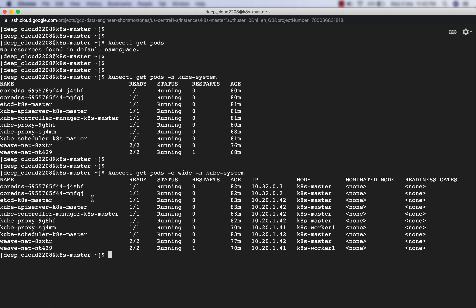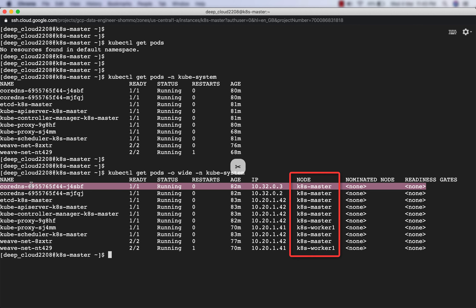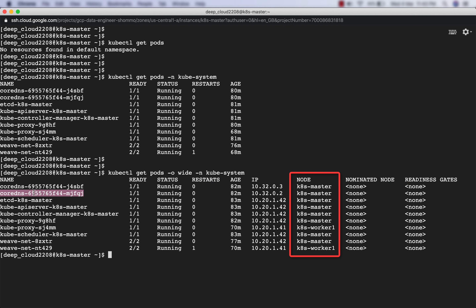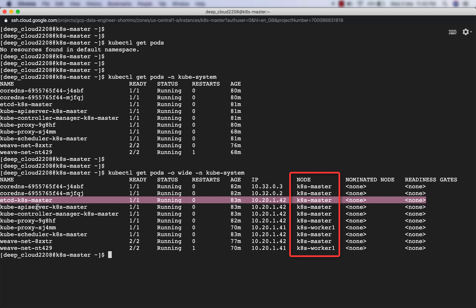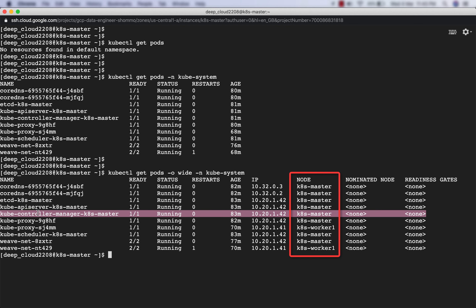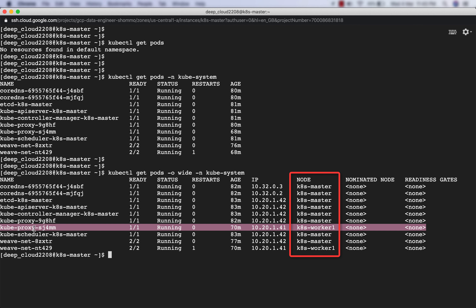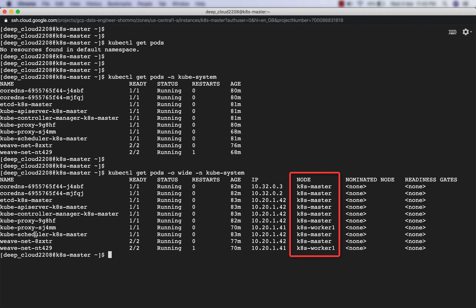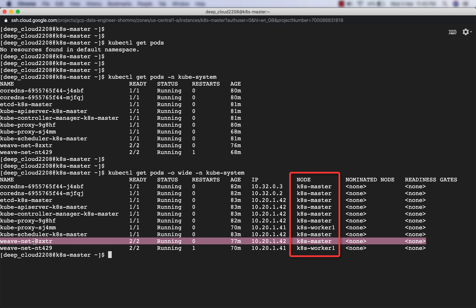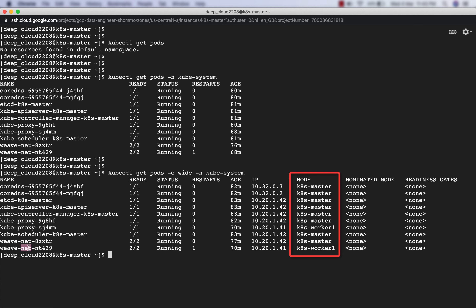If I type -o wide I'll get more detail showing which node each pod belongs to. CoreDNS belongs to the master node, as does its replica. Etcd of course has to be in the master node, the API server again in the master, and the controller also in the master. Kube-proxy has one instance in the master node and one in kts-worker-one, the only worker node I've spun up. The scheduler is in the master node. WeaveNet agents are distributed - one in the master node and one in the worker node.